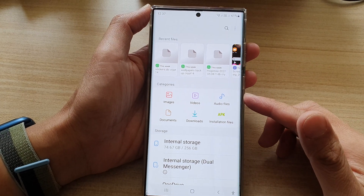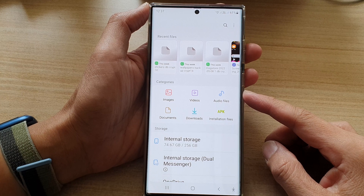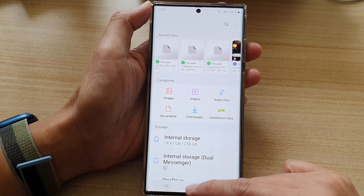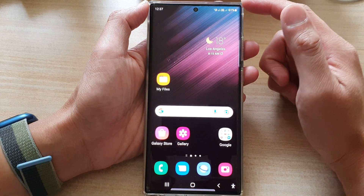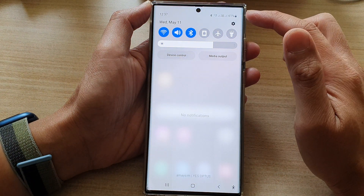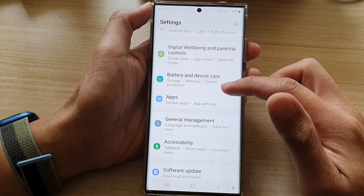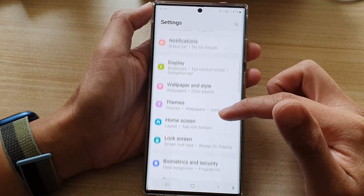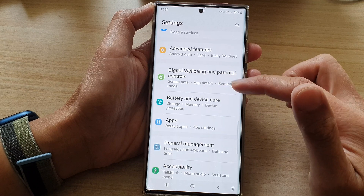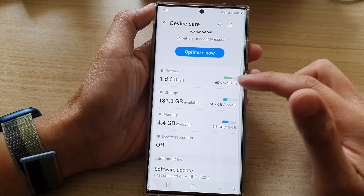How to see what's taking up the most space on the Samsung Galaxy S22 series. First, tap on the home button to go back to the home screen. From the home screen, swipe down at the top and tap on the settings icon. In settings, go down and tap on Battery and Device Care.